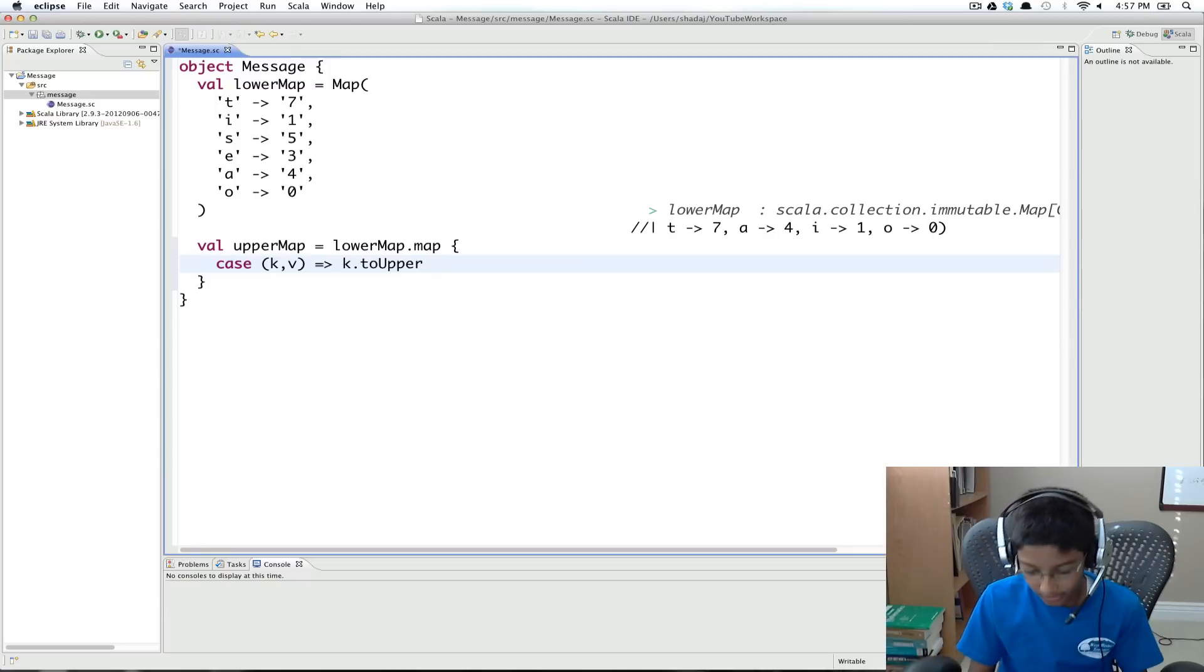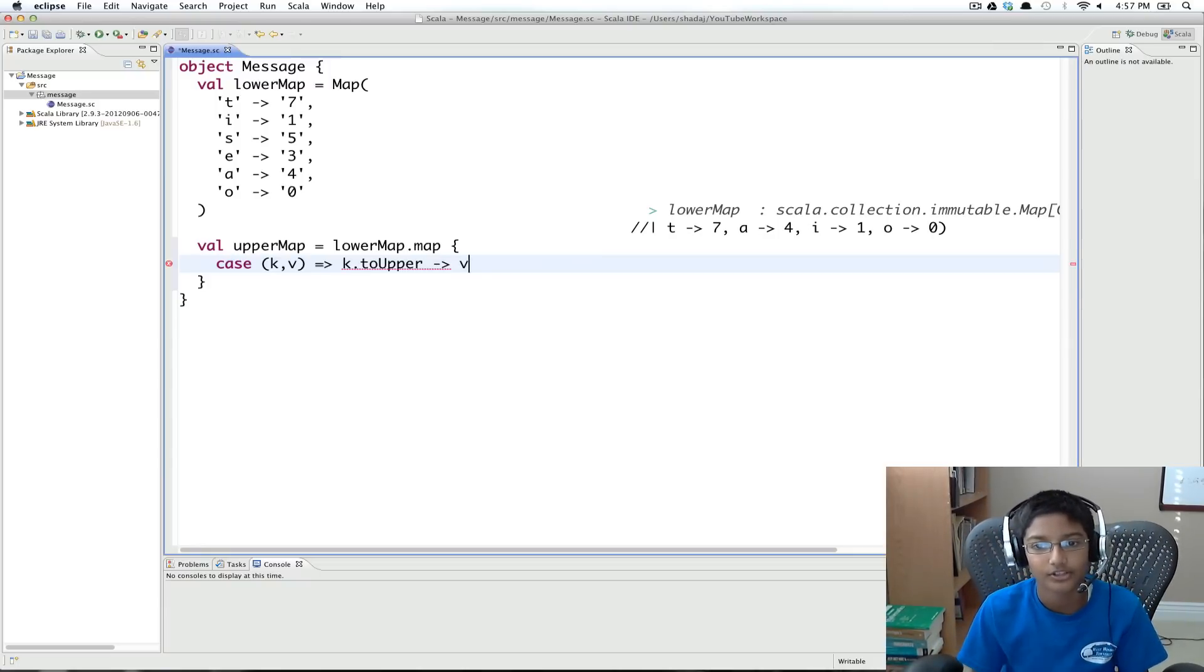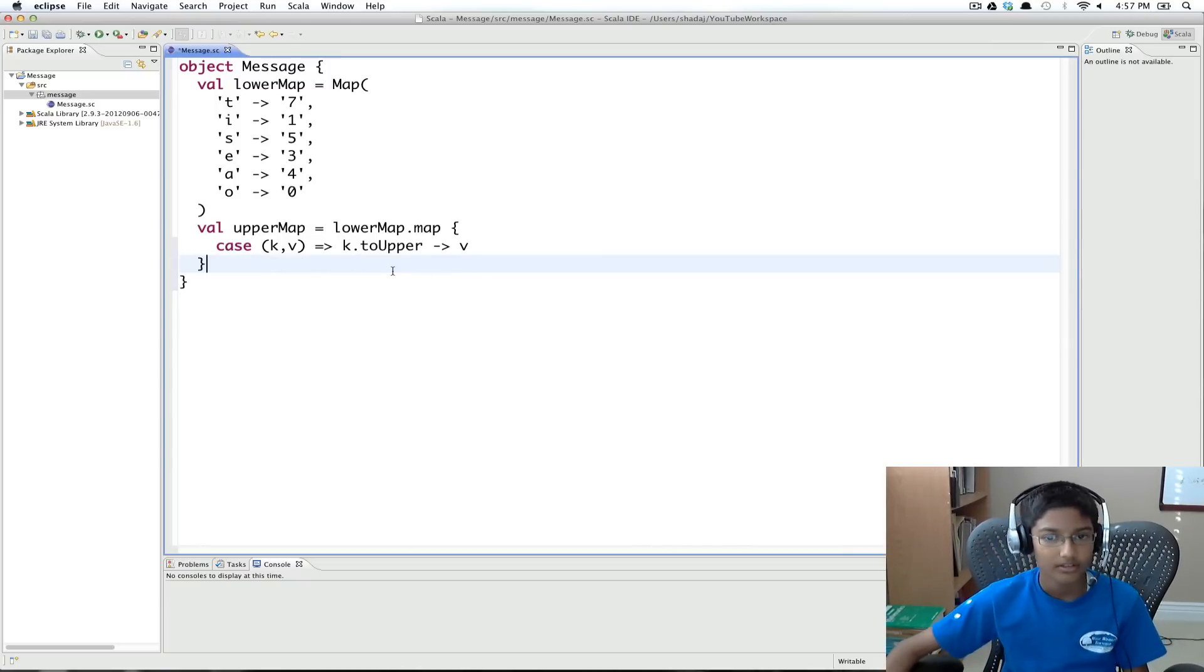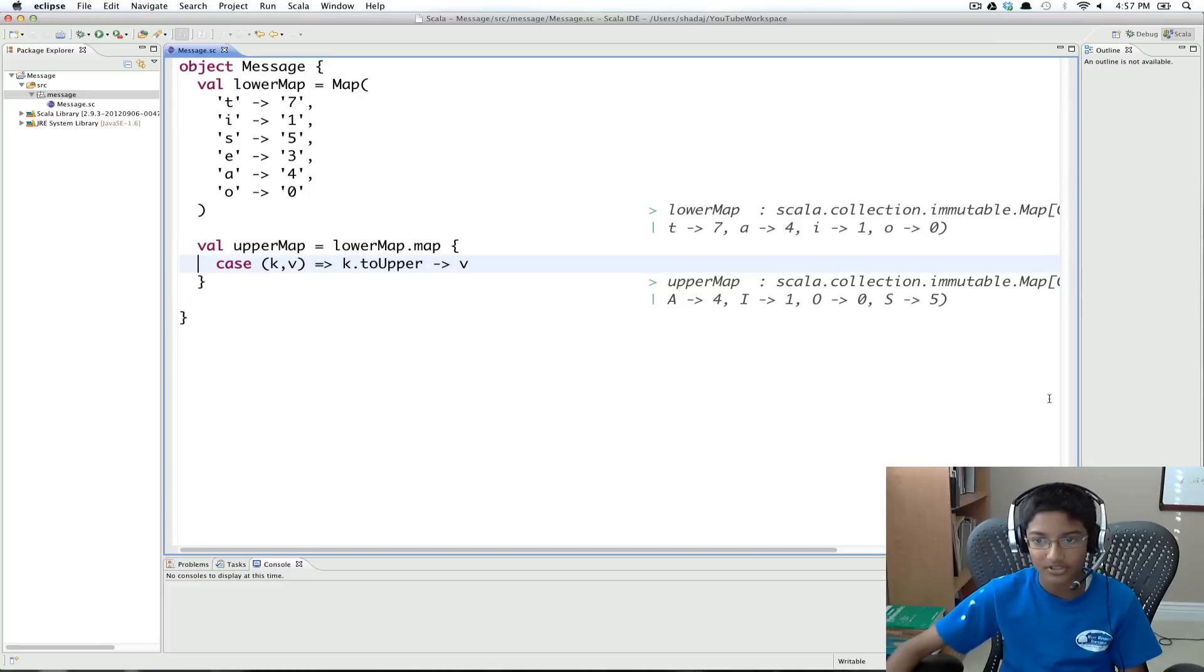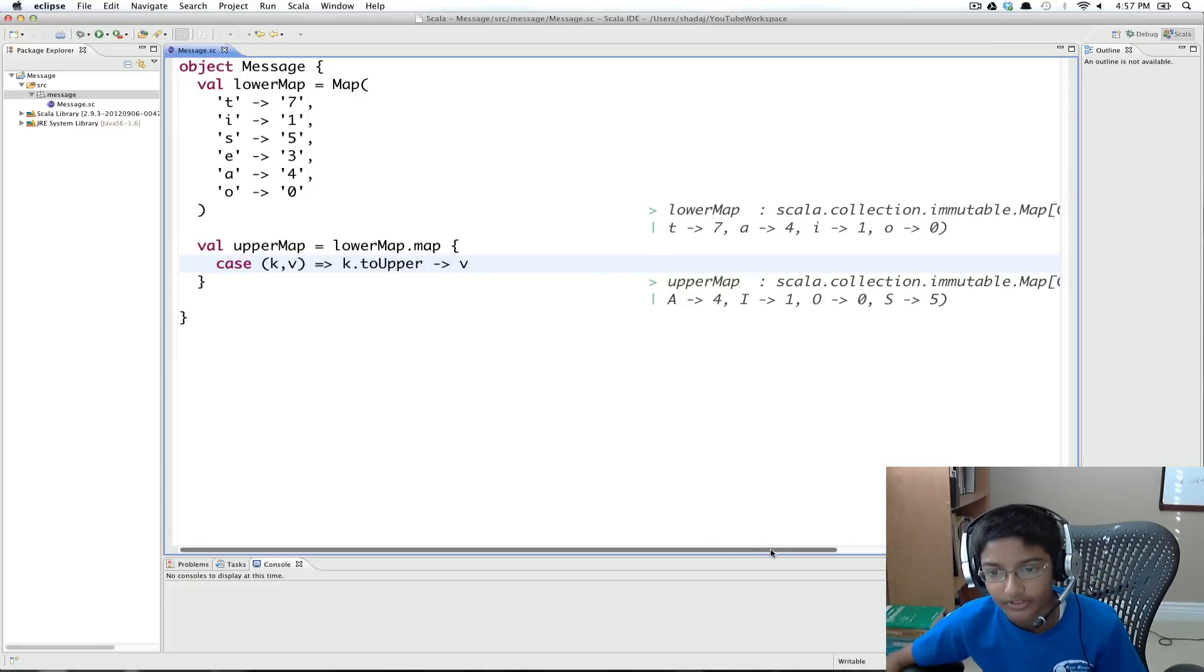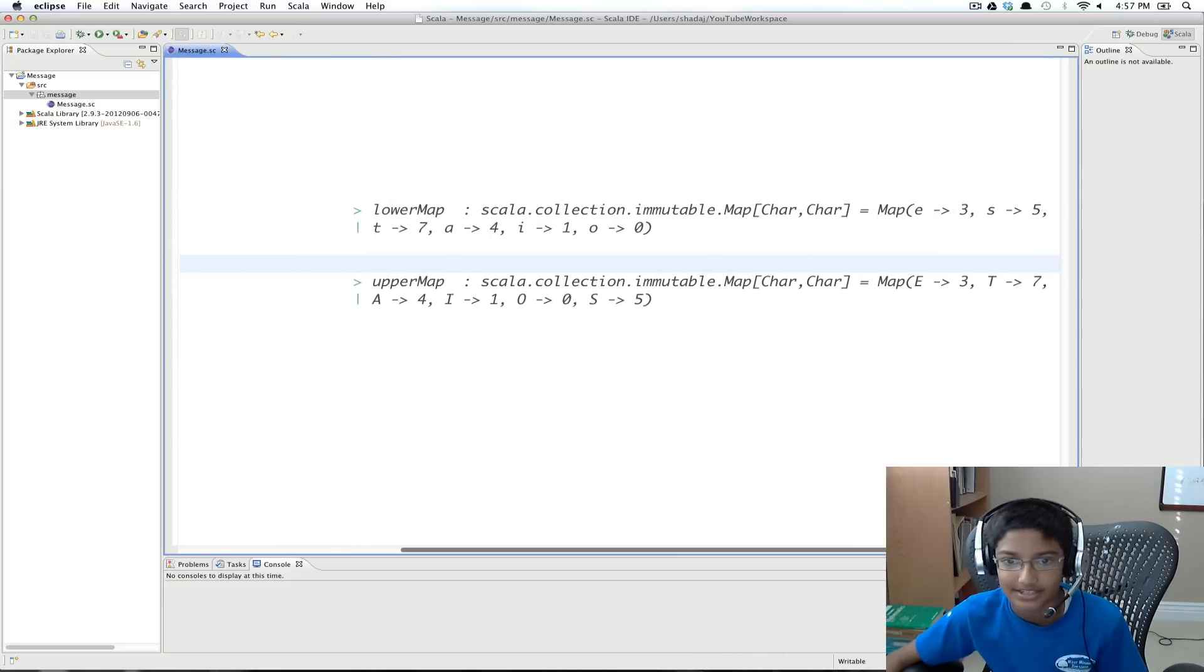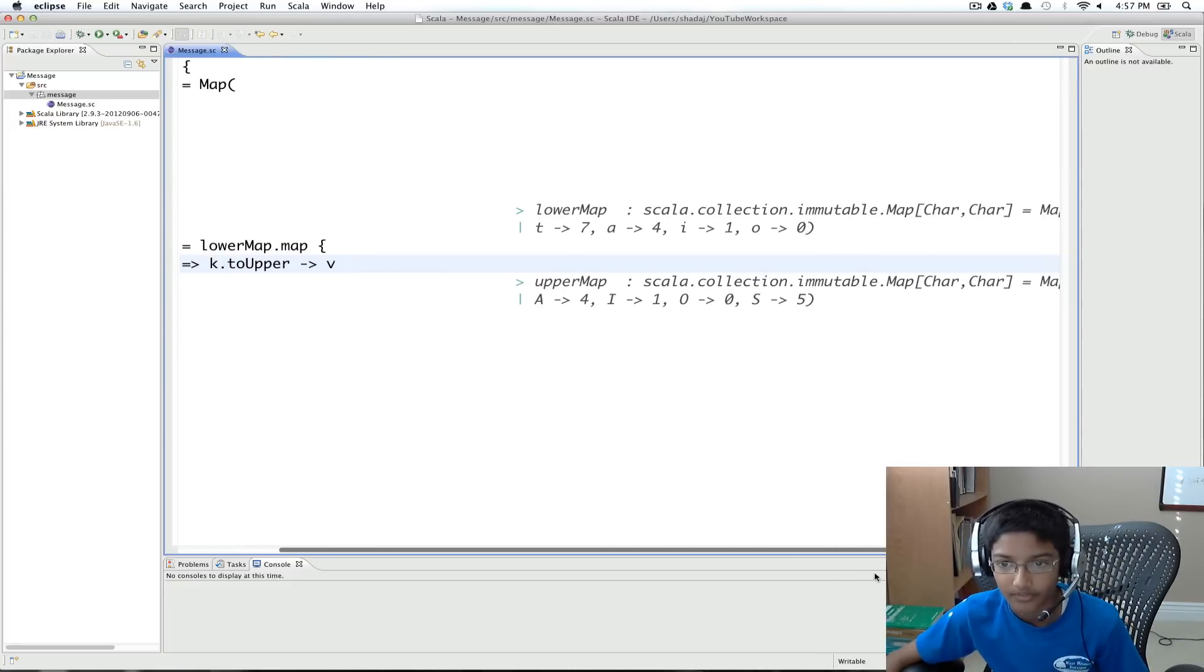But we want our value to be the same, so to v. So now this is our map. So we can see right here, now we have all the uppercases of all the numbers. So we have e, t, a. So we have it working.